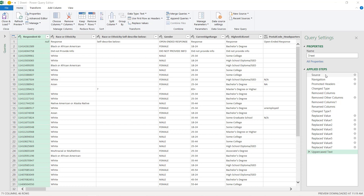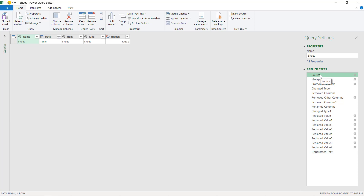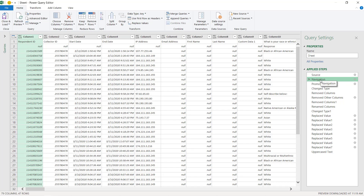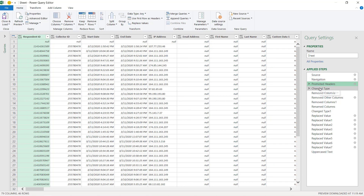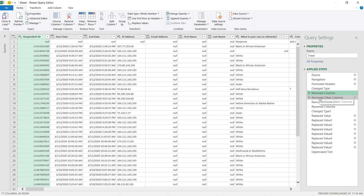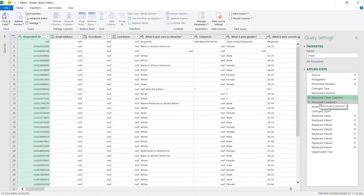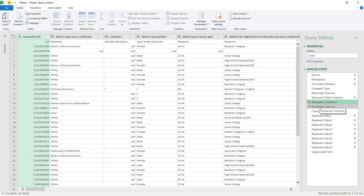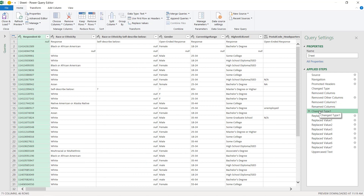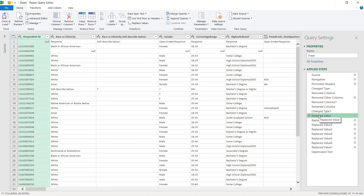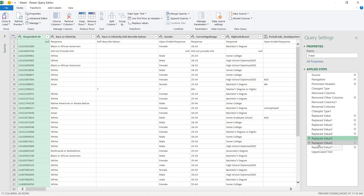I'm going to start at the top where I picked the source. So I'm on the right-hand side of the applied steps. There's my source, navigation, promoted headers, change the type, removed columns, removed other columns, removed more columns, renamed columns, change the type, replace the values, and then several more replace value steps after that.